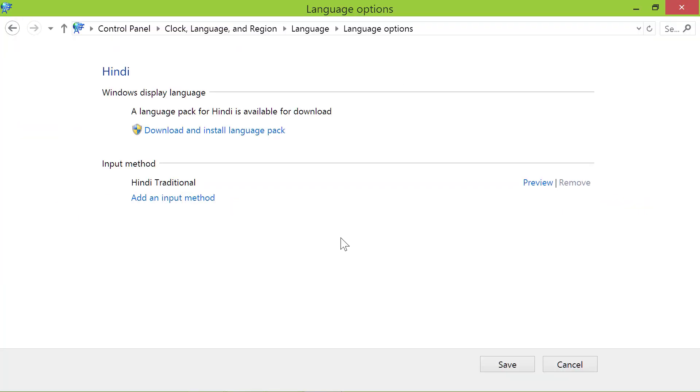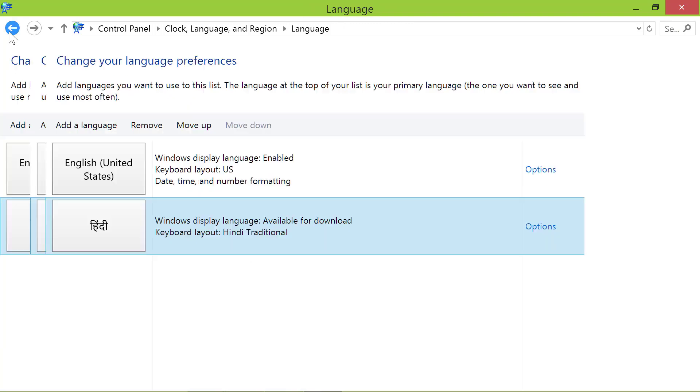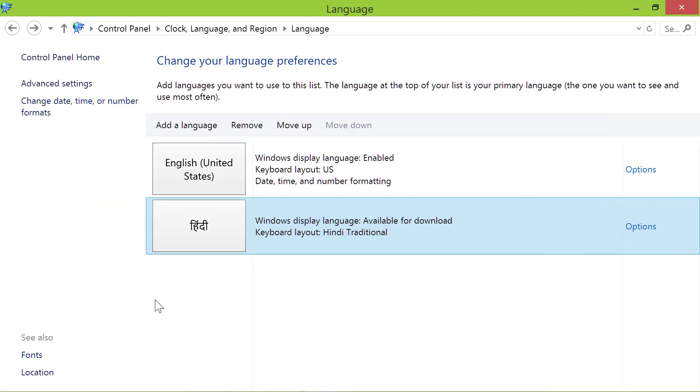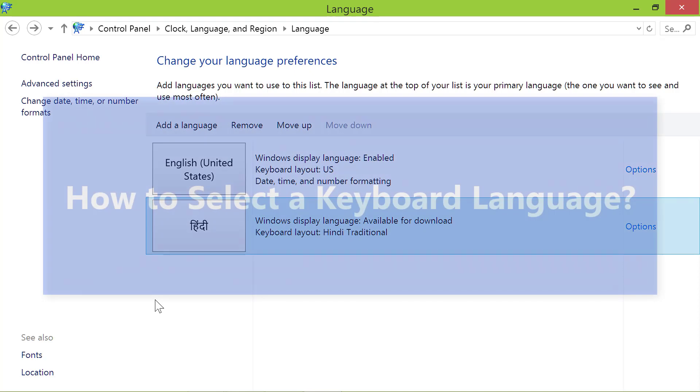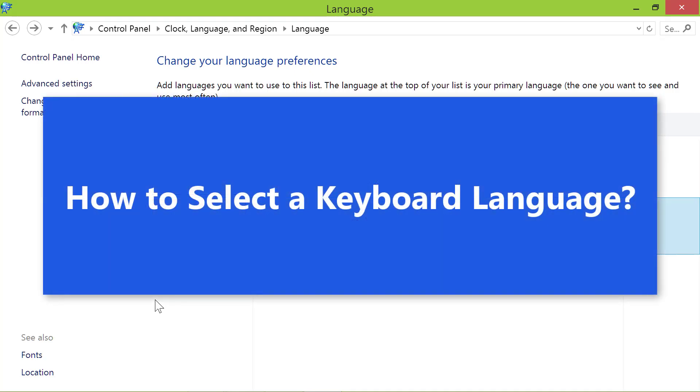Let me go back to the previous screen. How to select a keyboard language.